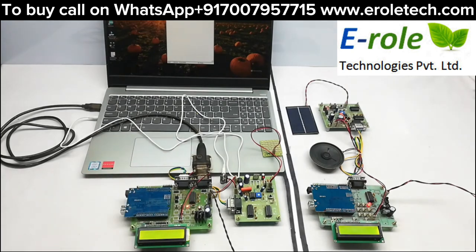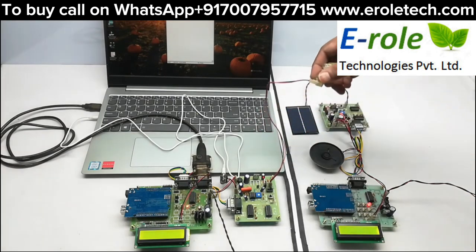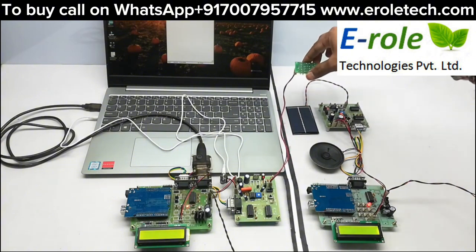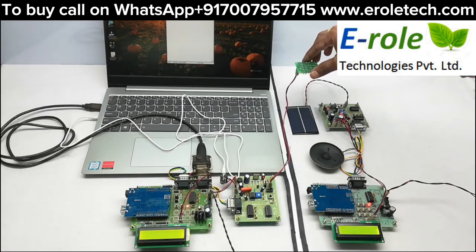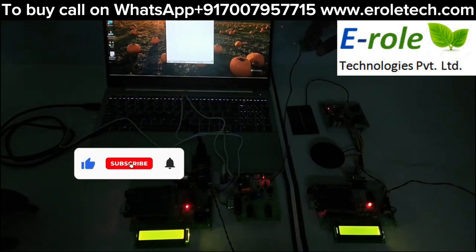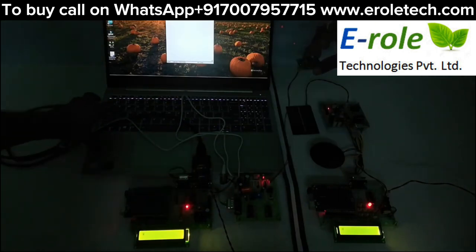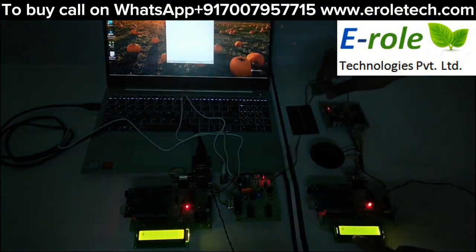Both sets of LCDs will display data typed in the laptop. Both TX and RX should be placed face to face like this. Sometimes external light may affect the communication, so be aware of external light.